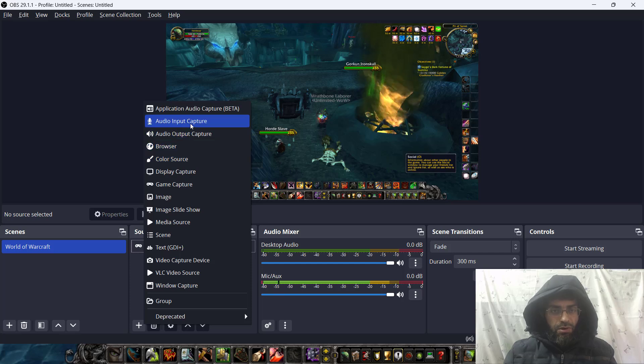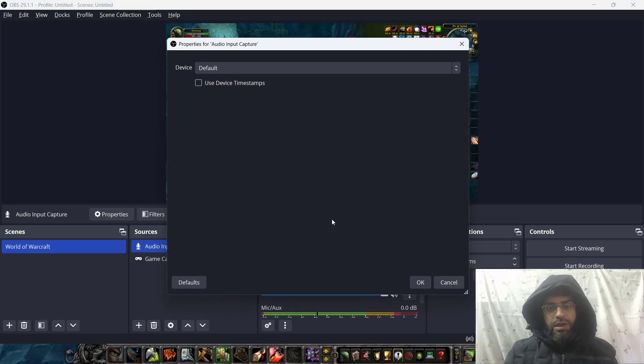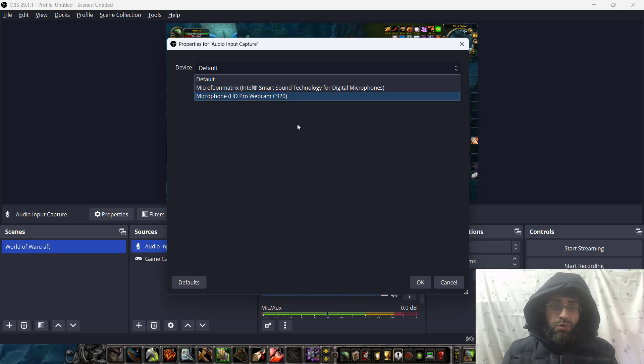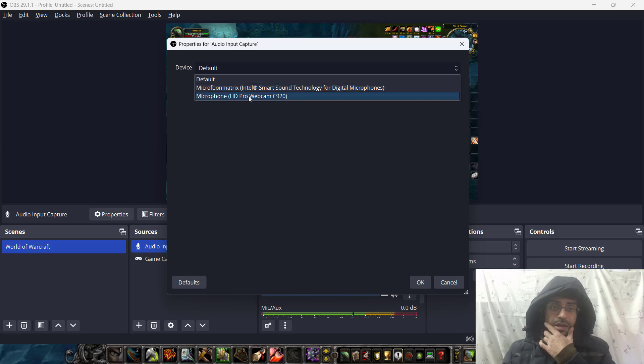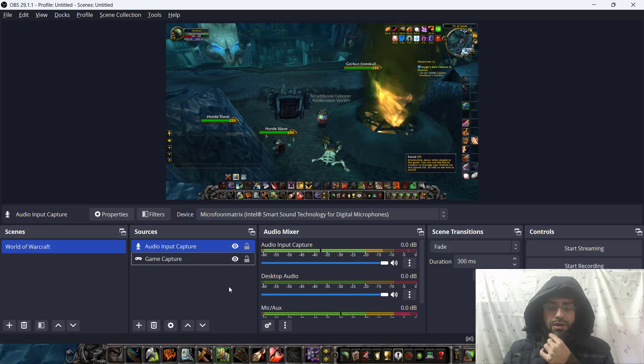The next thing is to record your own audio when you are playing the game. Click the plus button, click on audio input capture, and click OK. From the device dropdown, select your microphone. I have an HD microphone and I will select that, then click OK.